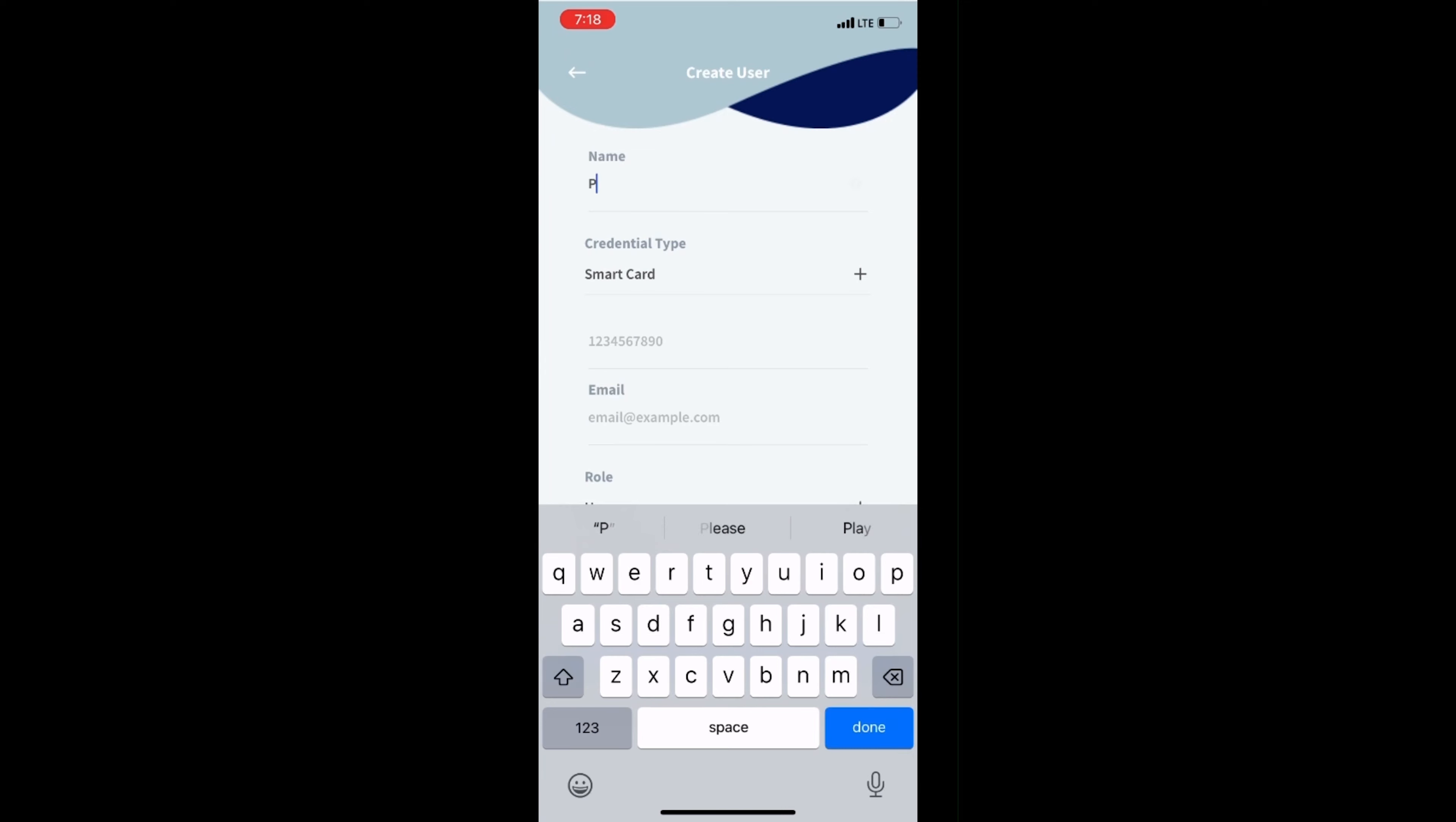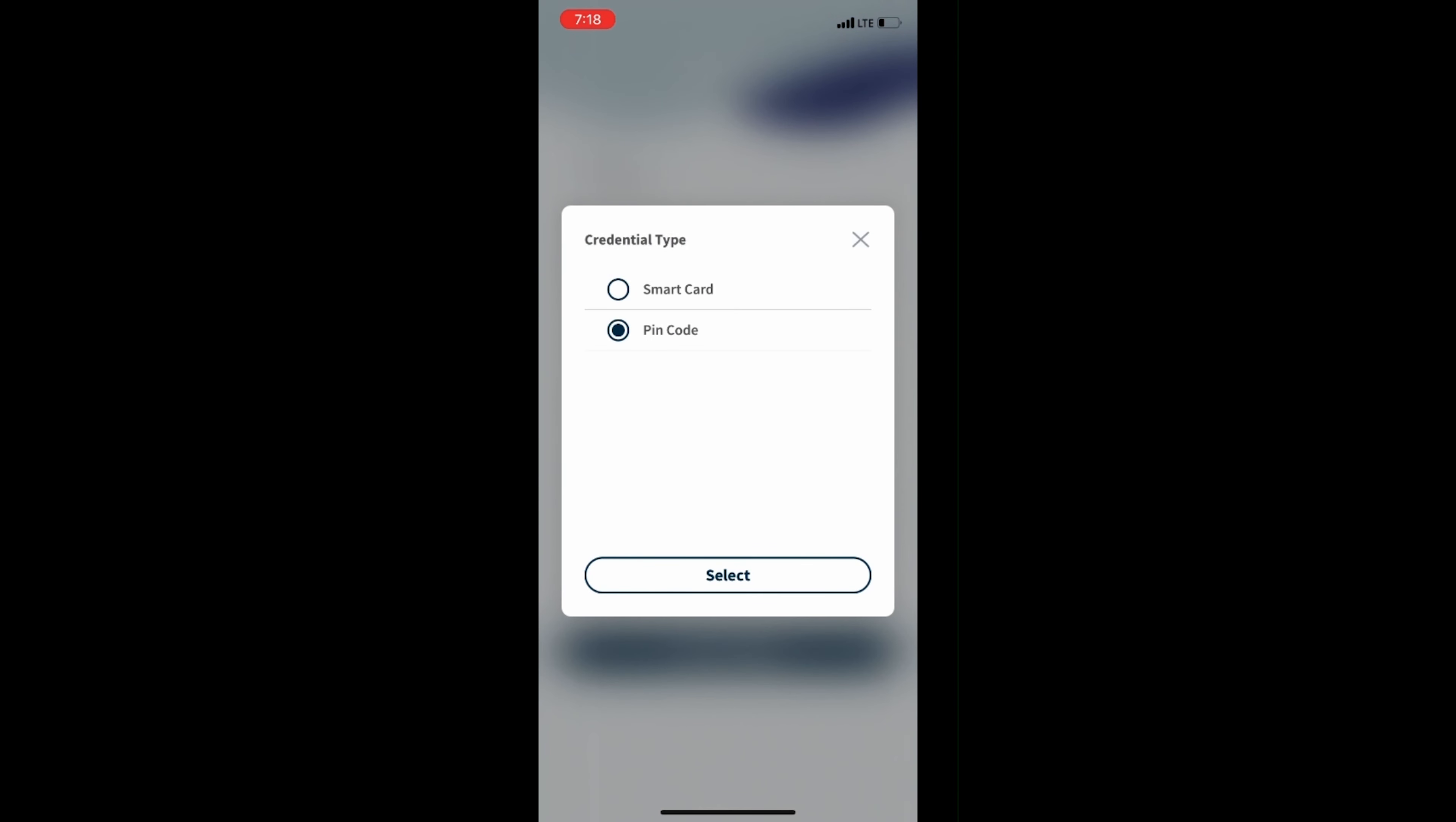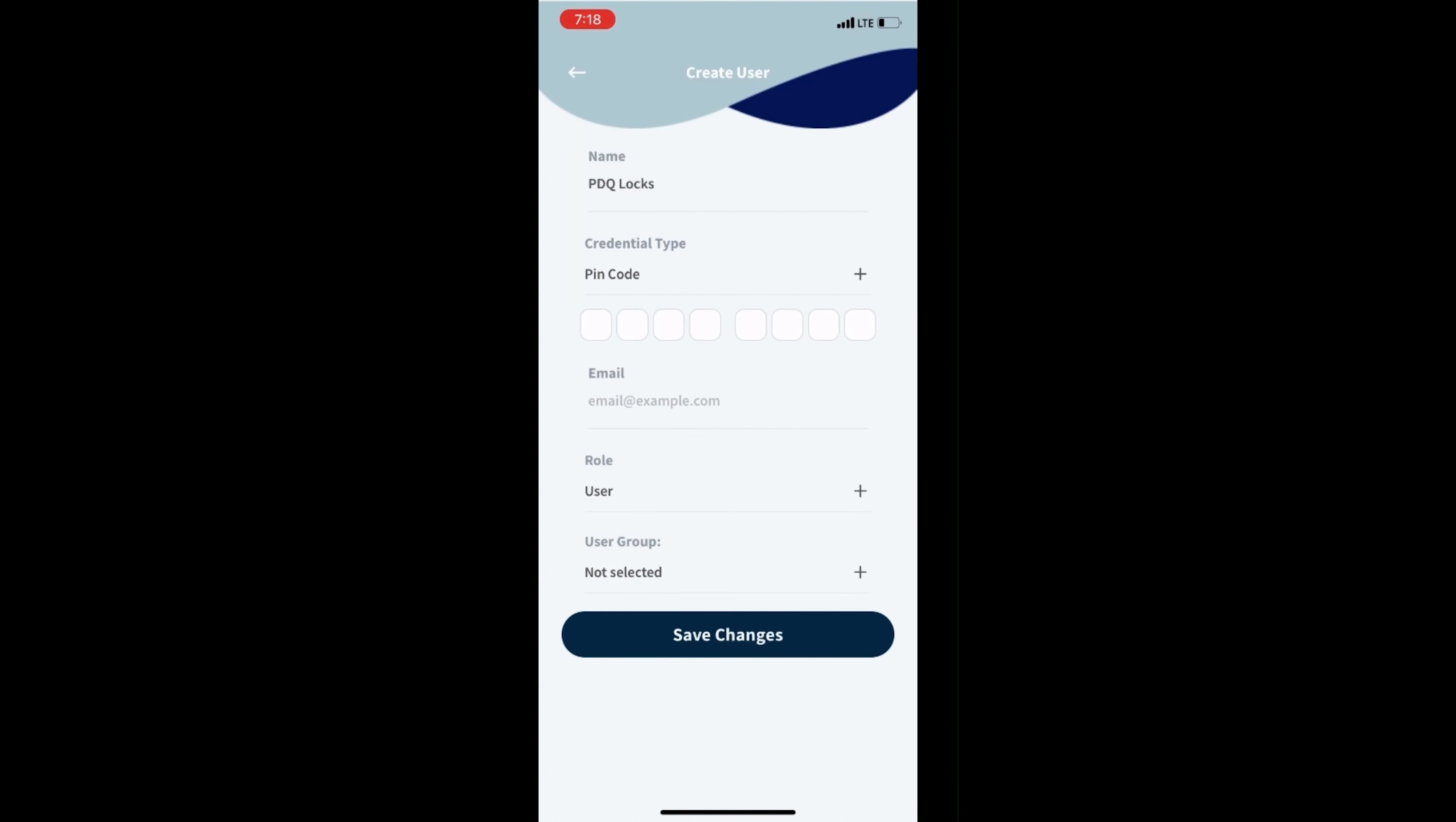Now, enter a name for the credential and select PIN code under Credential Type. Enter in a three to eight digit PIN code.